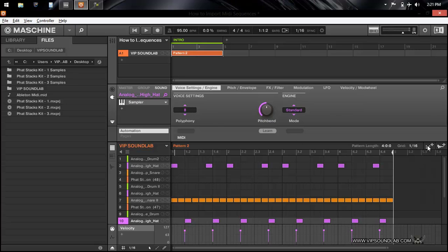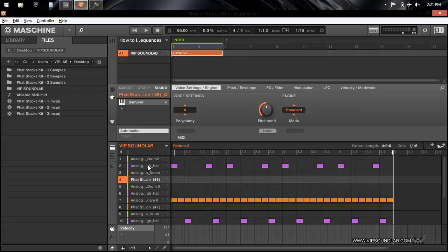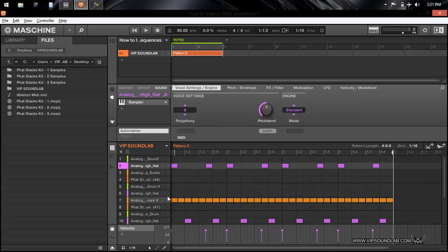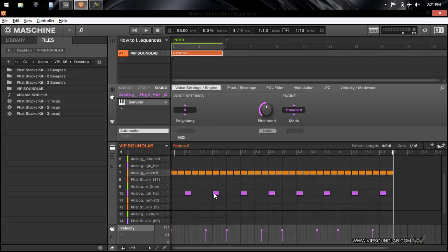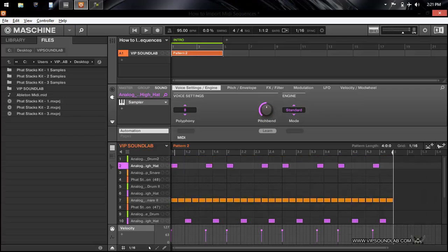I'm on a PC right now, so Mac users would have to use your command key, but I'm using the control key and I'm highlighting only the MIDI notes that I want to bring over. If there's anything that you do not want to bring over, don't highlight it. It's as simple as that - you just highlight your MIDI notes.